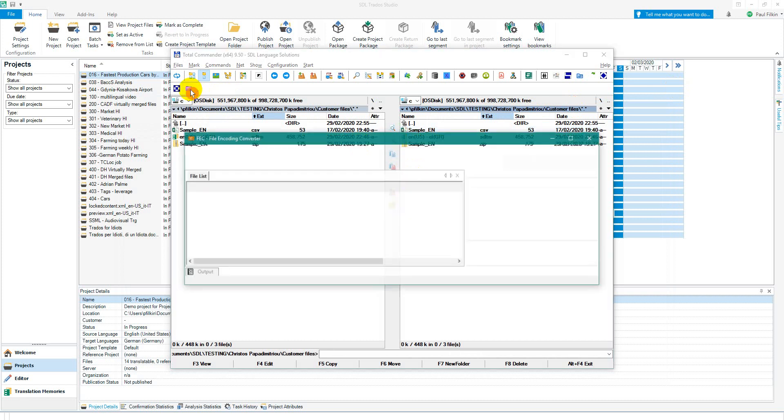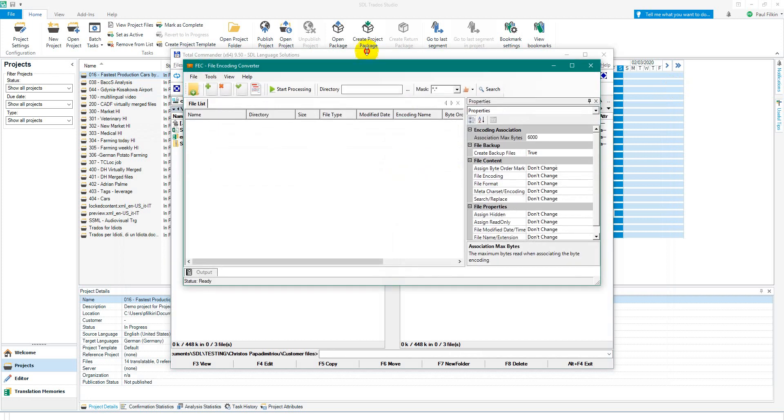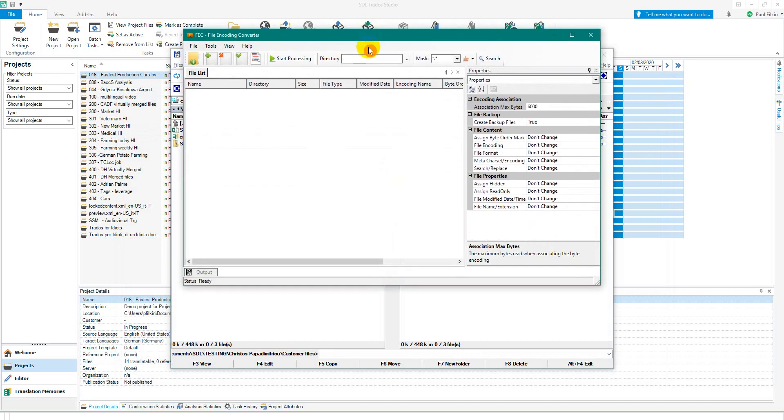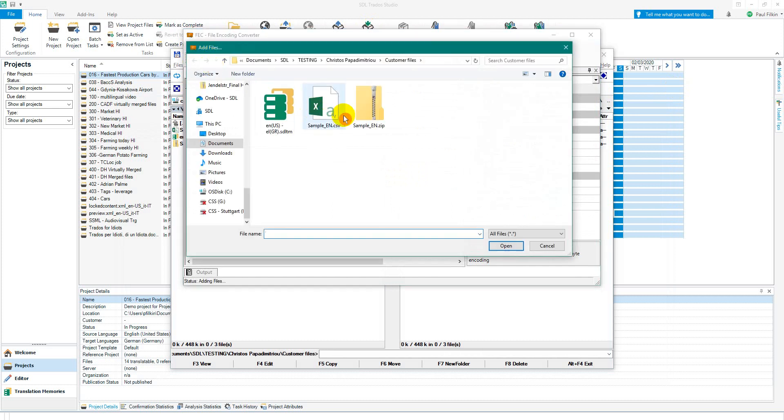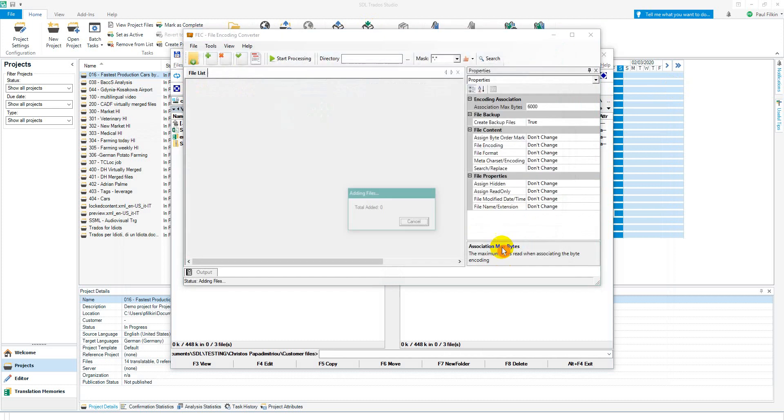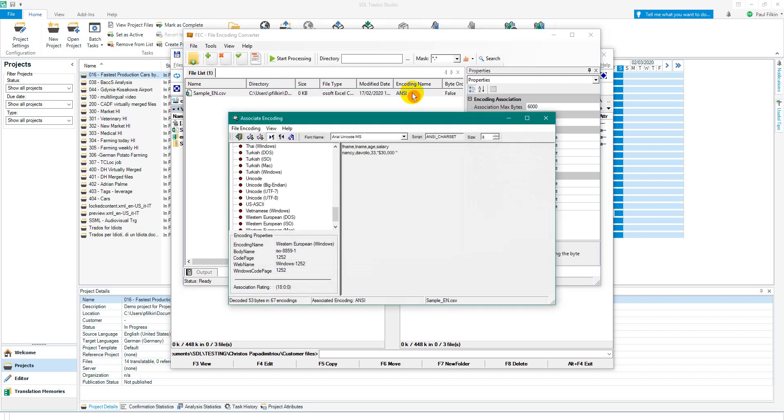I can fire up this application, looks like that. I'm going to add the source file, the CSV, and you'll see it's recognized as an ANSI file. So I can double-click that and now associate Unicode UTF-8 with it.